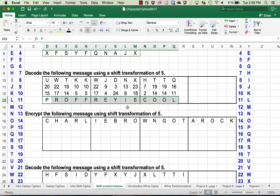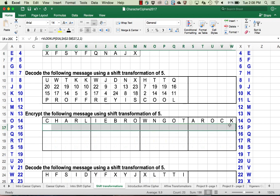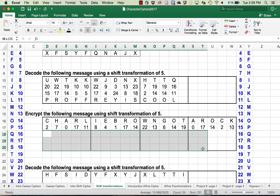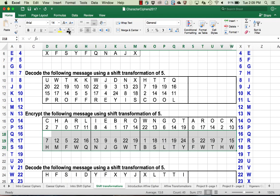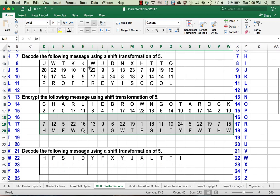Now I want you to pause the video and encrypt the following message using a shift transformation of 5: 'Charlie Brown got a rock.' I'm assuming you've gone through this process and you've looked up the codes and you have added 5 mod 26 and come up with this encrypted message. Again, you can pause now and check your work.